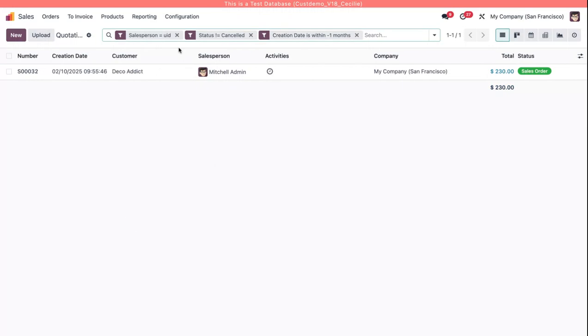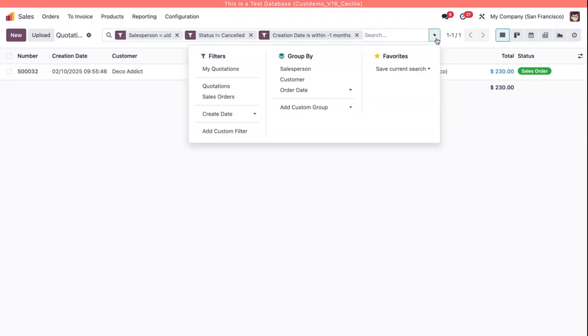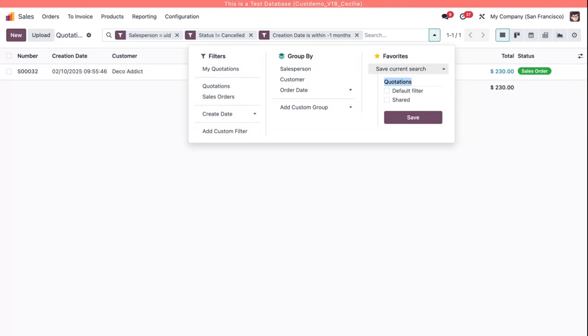You can see all three of my rules are up here, and now I'm going to save this filter as a favorite so that whenever I open quotations this is what I see automatically. So I'll say my open quotations last month.